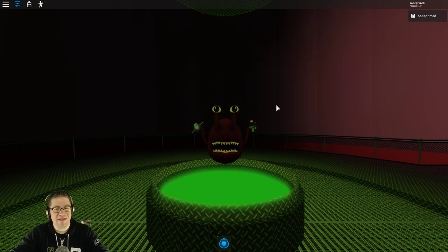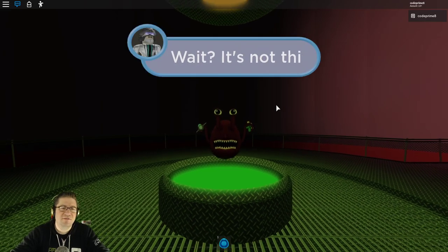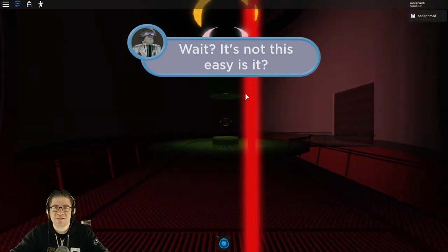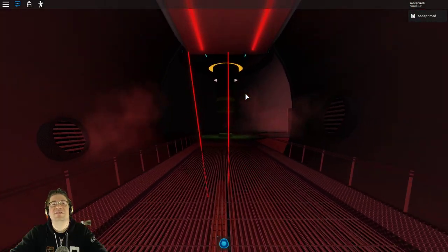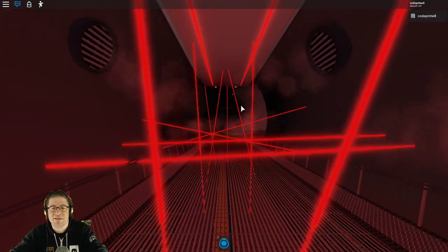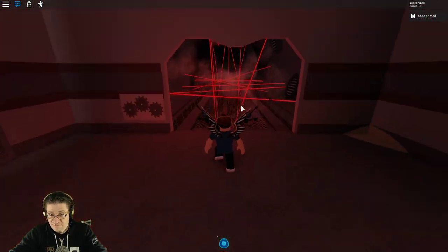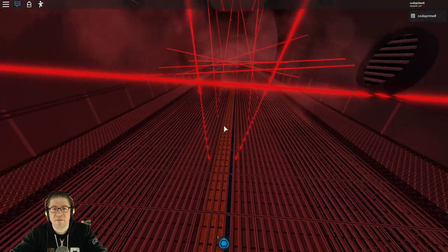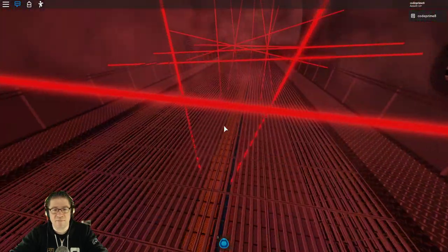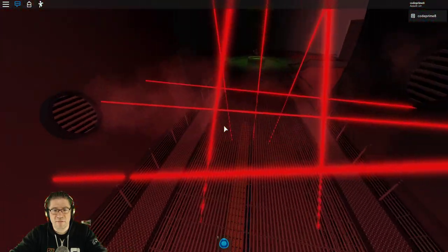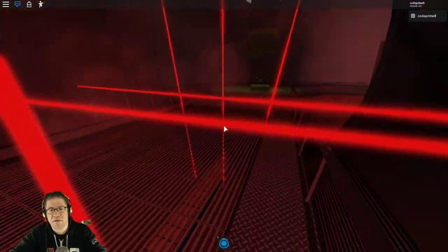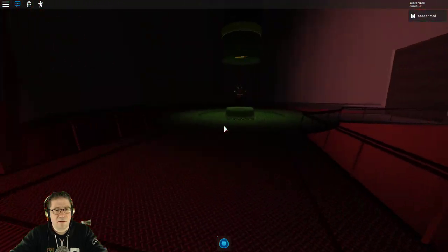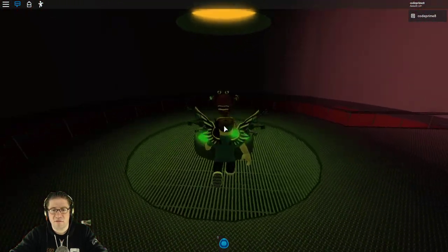Wait. It's not this easy, is it? Of course not. We've got obby lasers. Nice. All right. Here we go. Jump. Jump. Jump. Oh. Oh. I completely missed that. There we go. There we go. Good. Good. Good. Over here. Good. Jump. And right in between. Sweet.